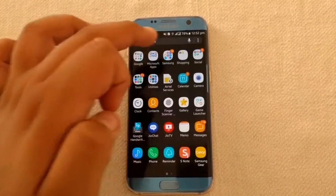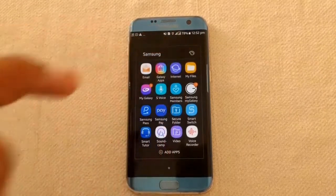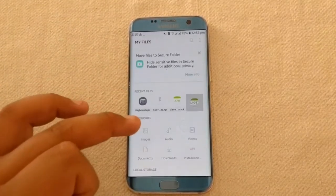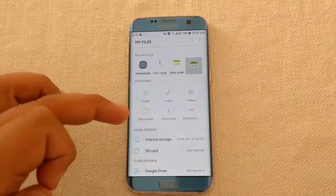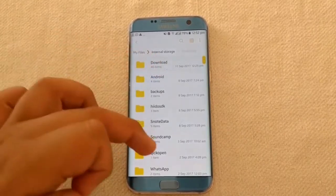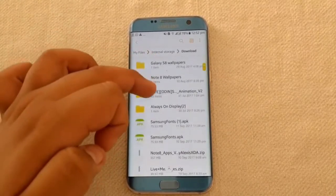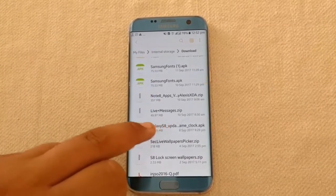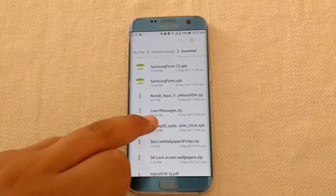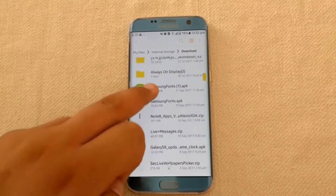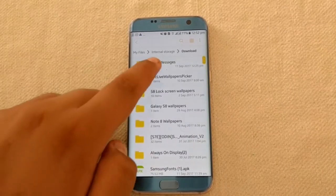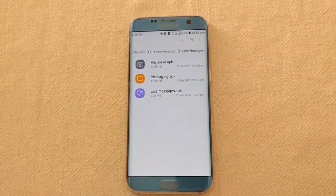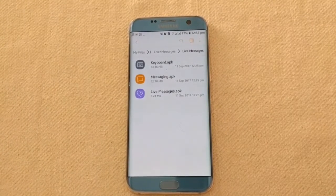Let's go to My Files. This is the Live Messages Plus zip — the file you need for Live Messages. I've already extracted them, so let me install the three APKs and I'll come back to you.